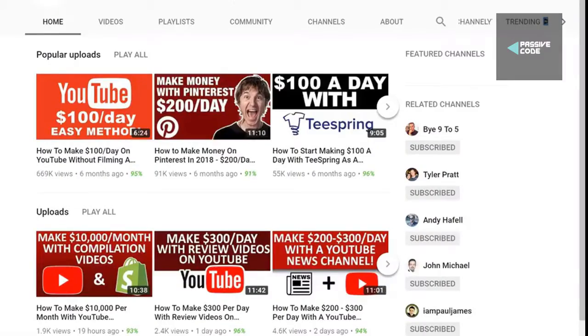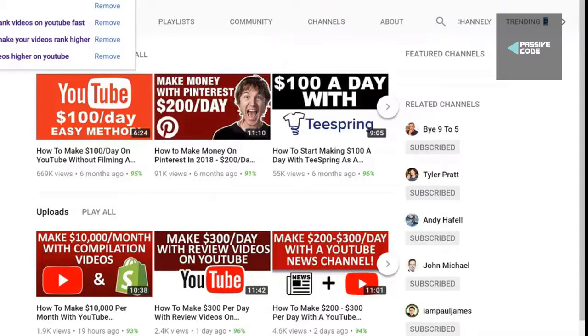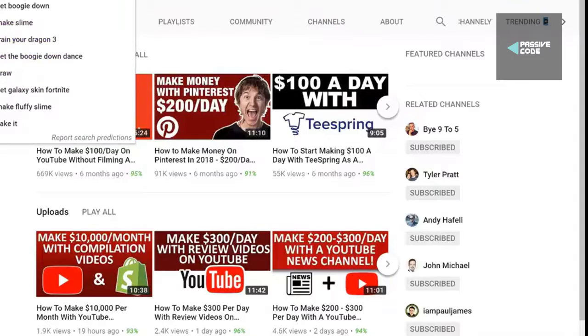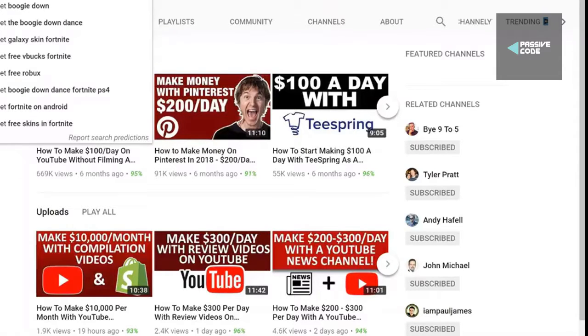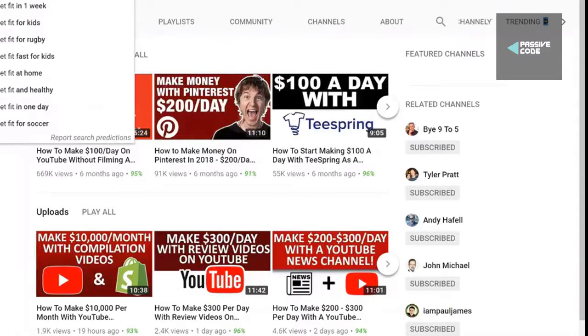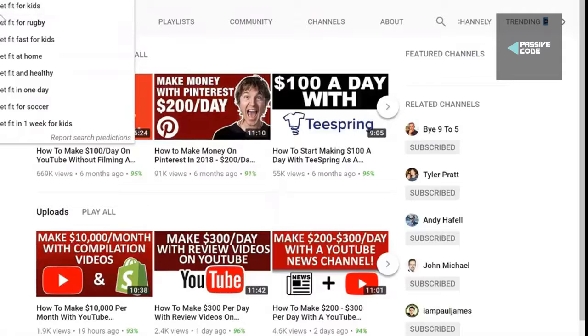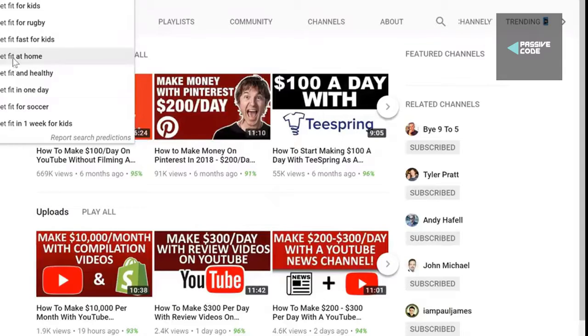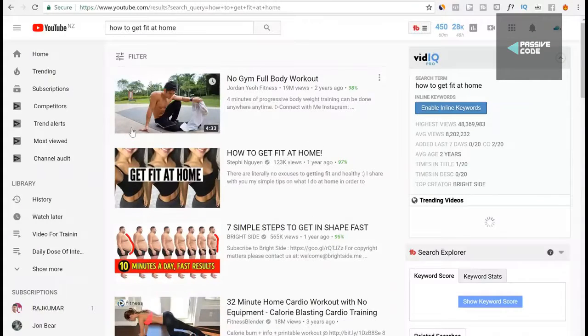To get those keywords, the first thing we need to do is find some keywords to rank for. The way you do that is you come into this page and you type in something that you're interested in. I'm interested in the fitness niche so I'm going to type in how to get fit. All these keywords come up right here, so how to get fit fast, how to get fit for kids, how to get fit for rugby, how to get fit at home. This one sounds interesting because a lot of people don't want to go to the gym or they don't have time.